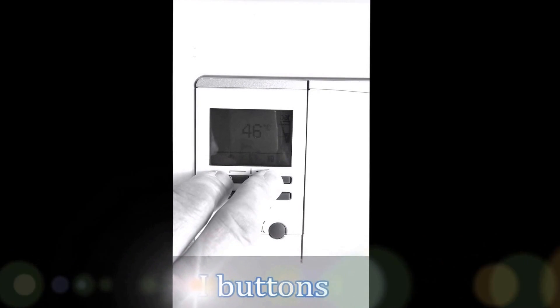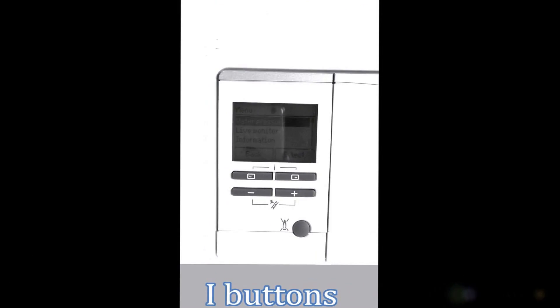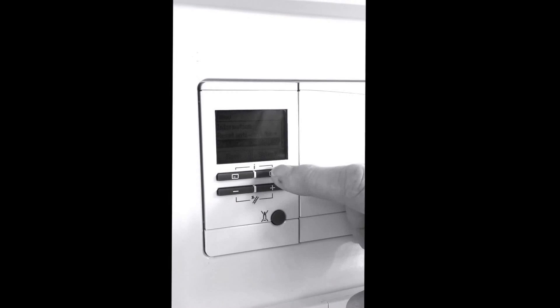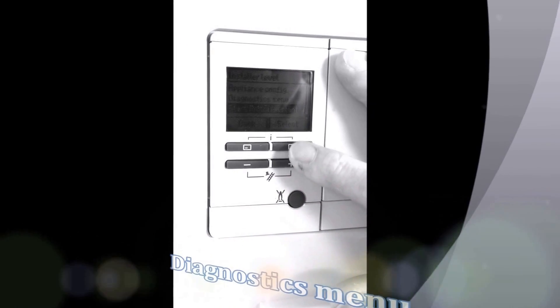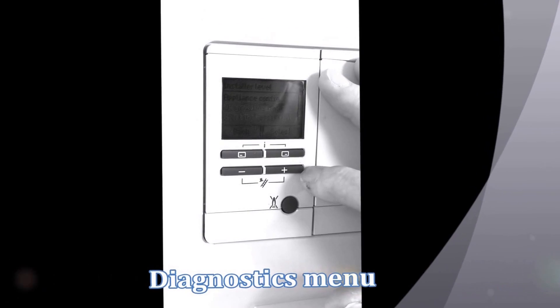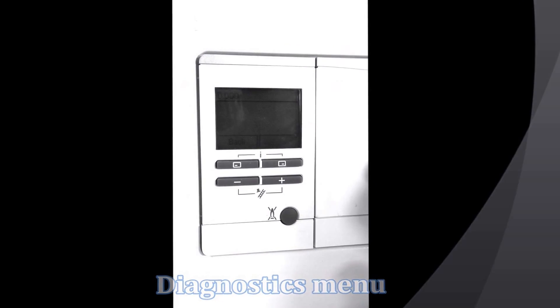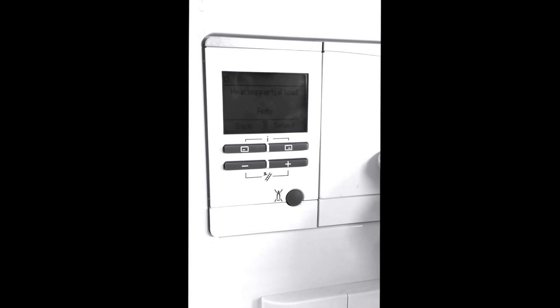After waking the boiler up we press the two i buttons for about five seconds and then we can see we're going into the installer menu. We now scroll through the menu till we get into installation level and press select. We now have to enter a code. To find out this code number you will need to go on the manufacturer's training courses. As you can appreciate I can't put this number out over the internet because anybody would be able to get into the computer. Okay we're now going to scroll down to the diagnostics set menu. Once we're in the diagnostic menu we press select. As you can see from the top the d and three zeros flashing, this has now got us into the d settings. This is now going to help us complete the benchmark scheme.